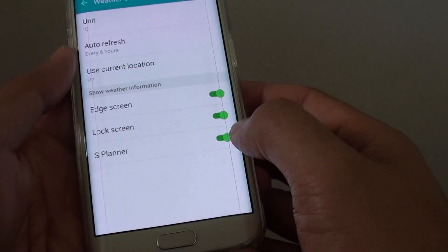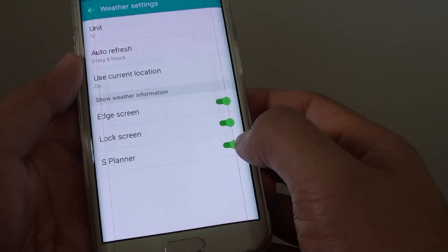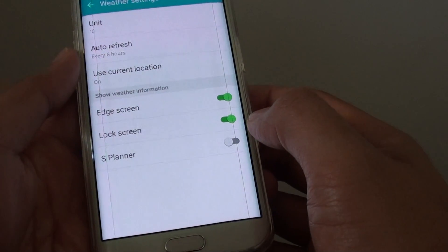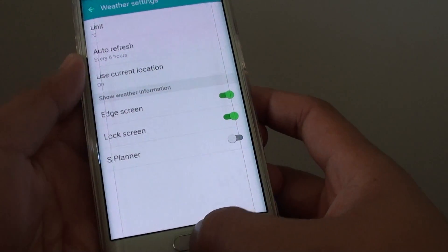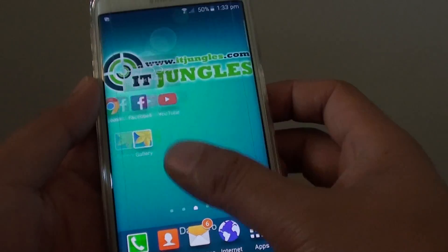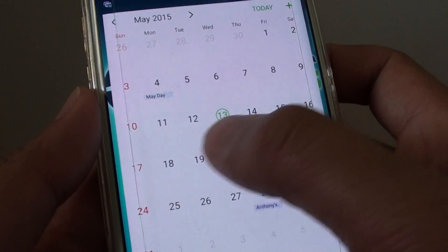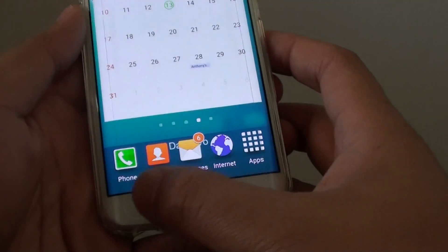Here you can tap on the S Planner switch to turn it off. If we turn it off, you can see that if we go to the calendar now, there's no more weather information.